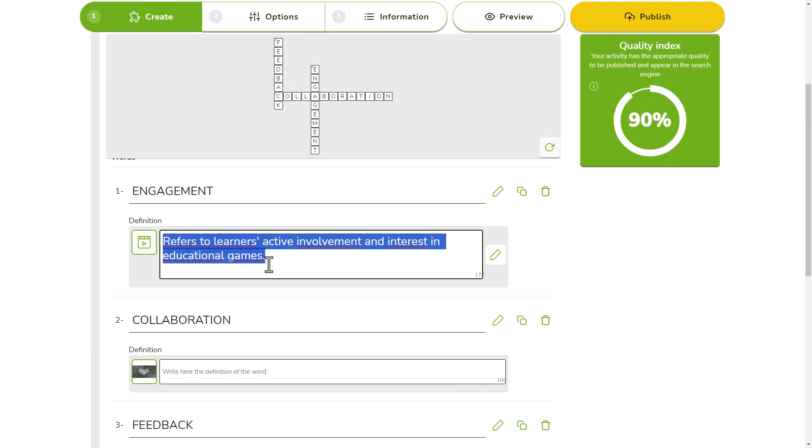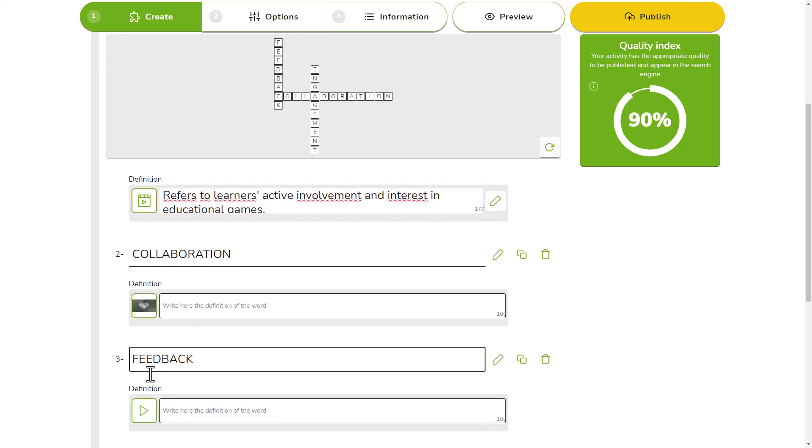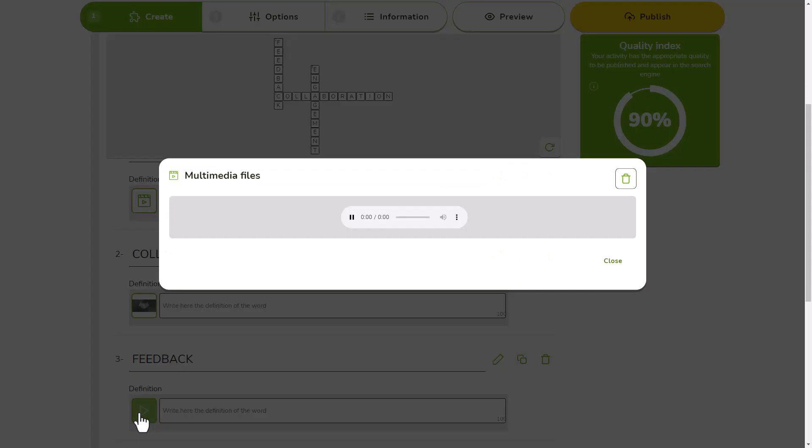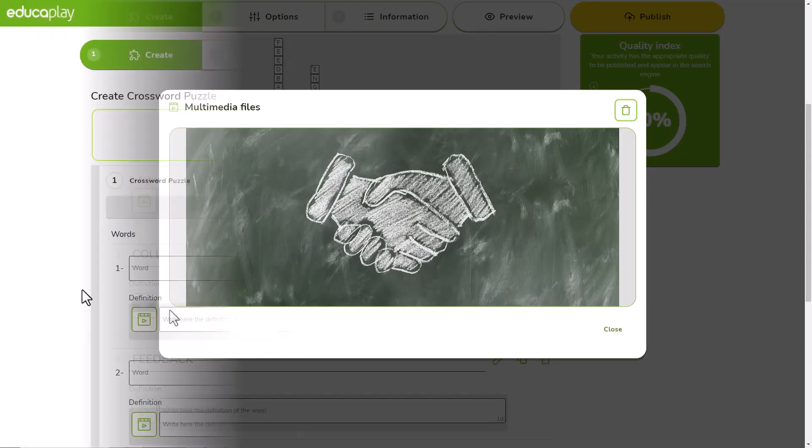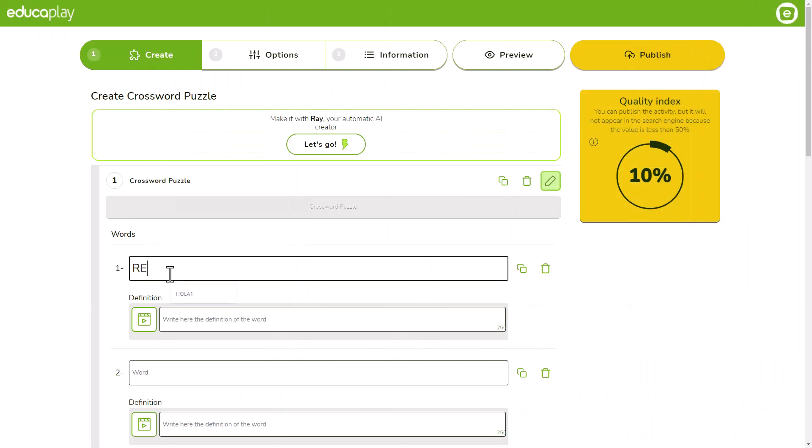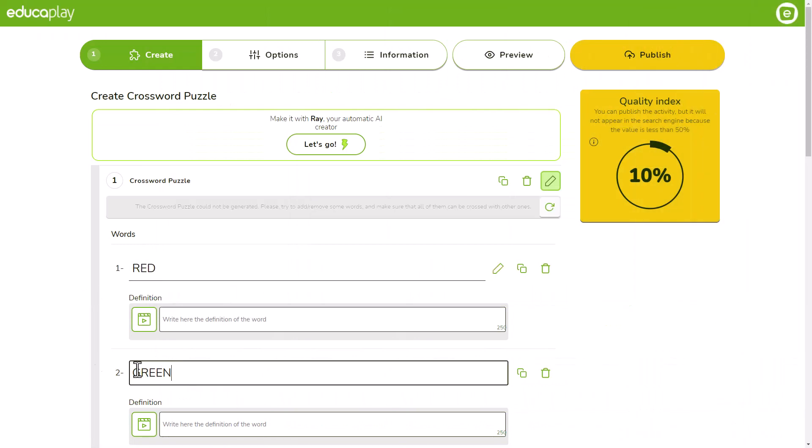You can define your words with text, audios or images. If you think your players don't need them, you can also leave the definitions blank.